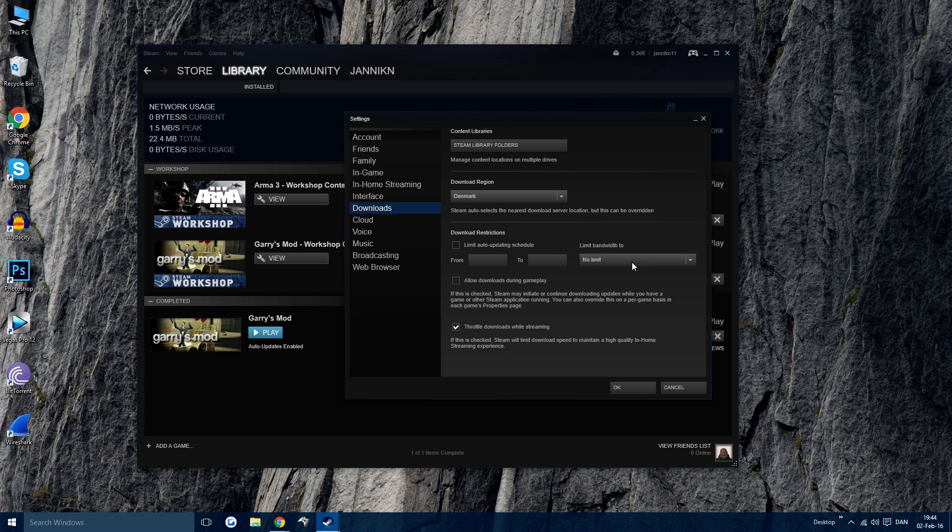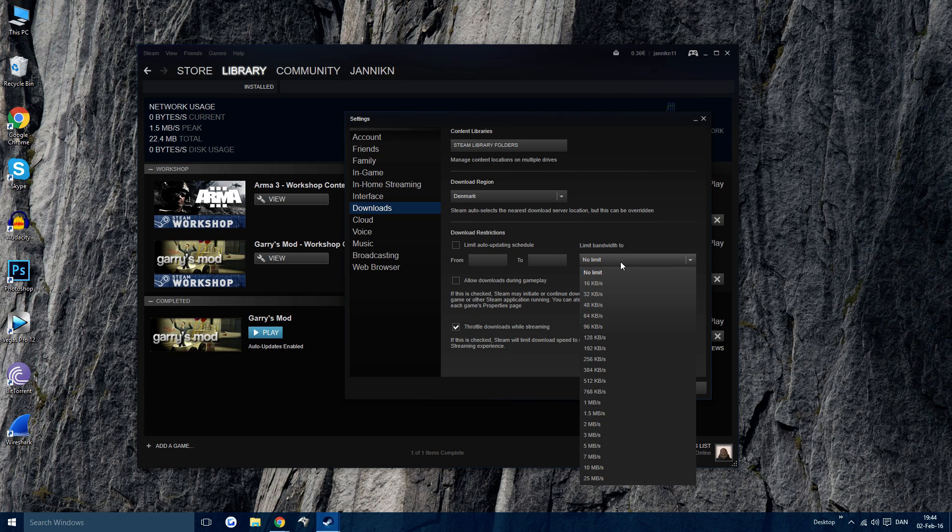Down here you can set a limit. You could say limit bandwidth to 256 kilobytes per second. Then you would only download at 256 kilobytes per second.